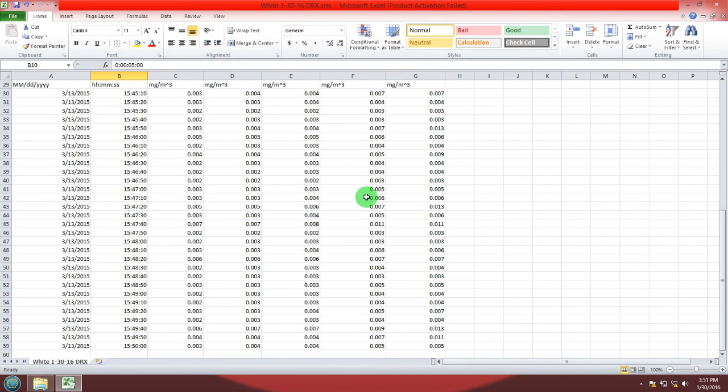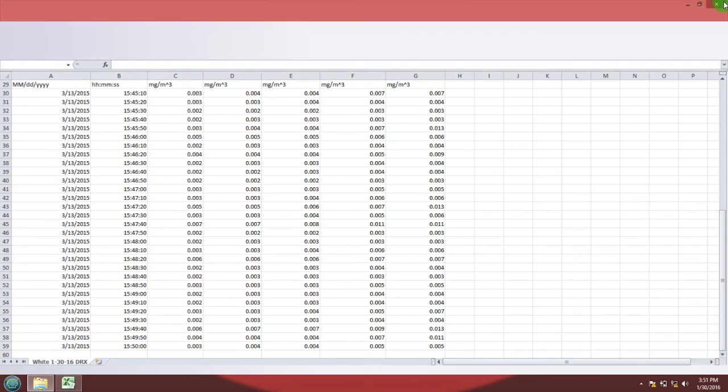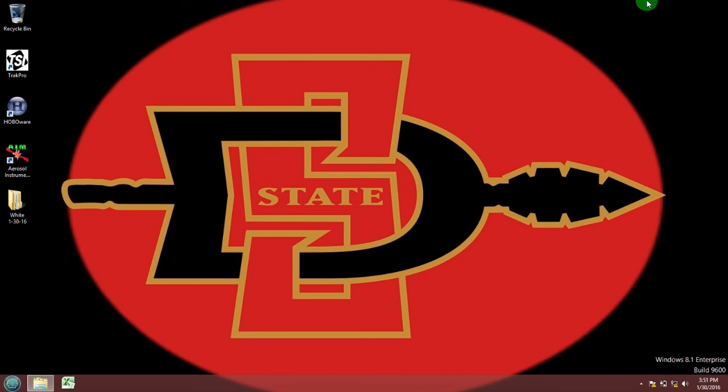Now you can close Excel and once again go back into your desktop folder.